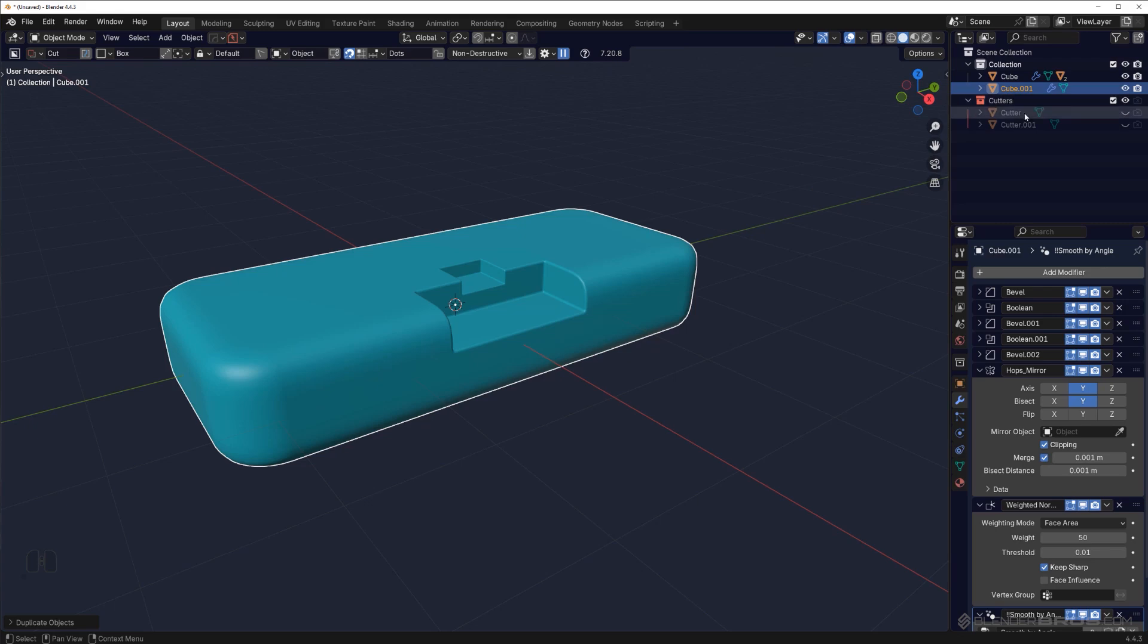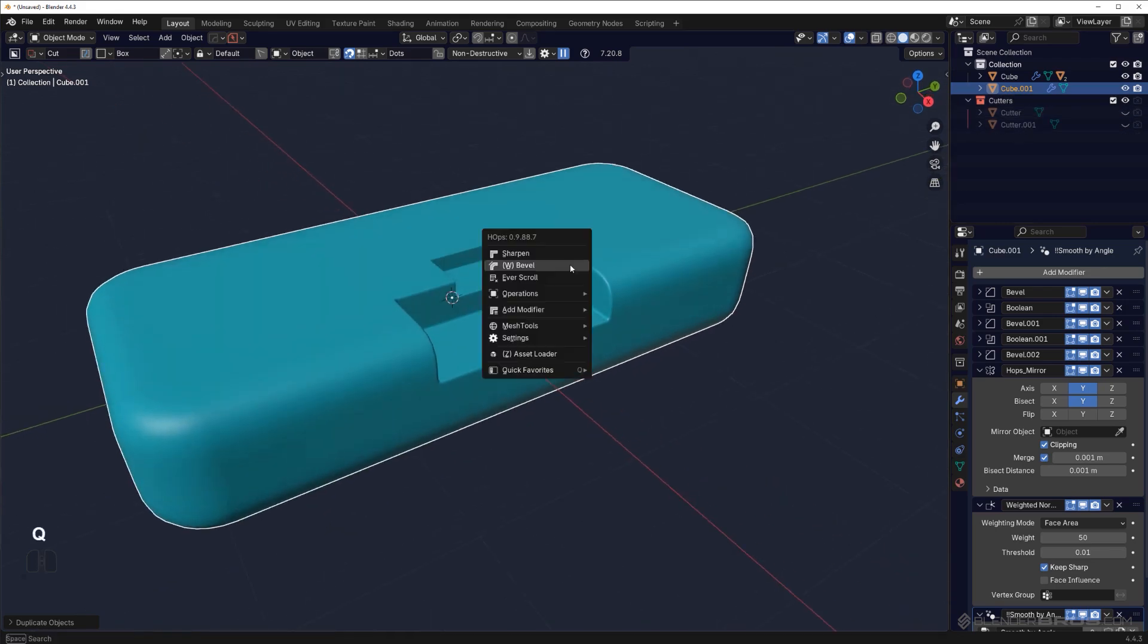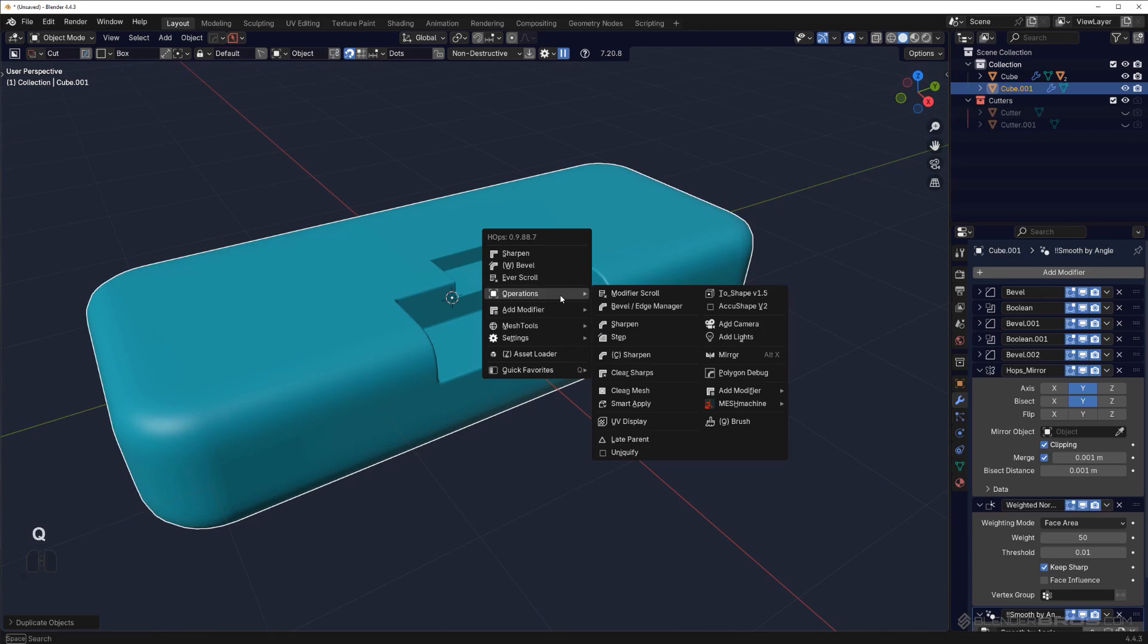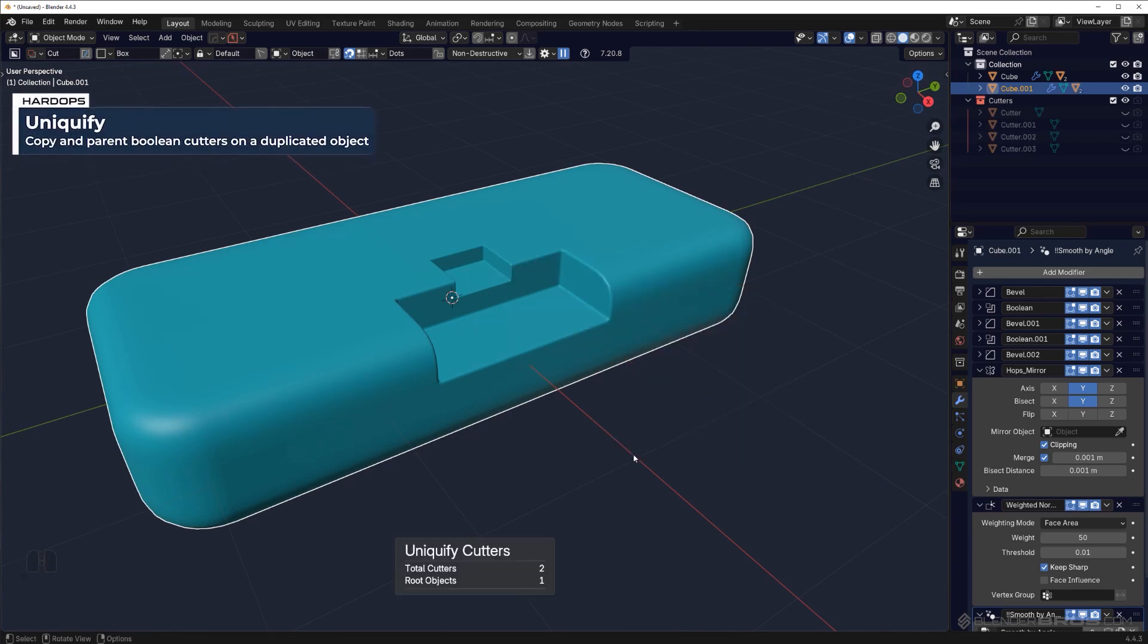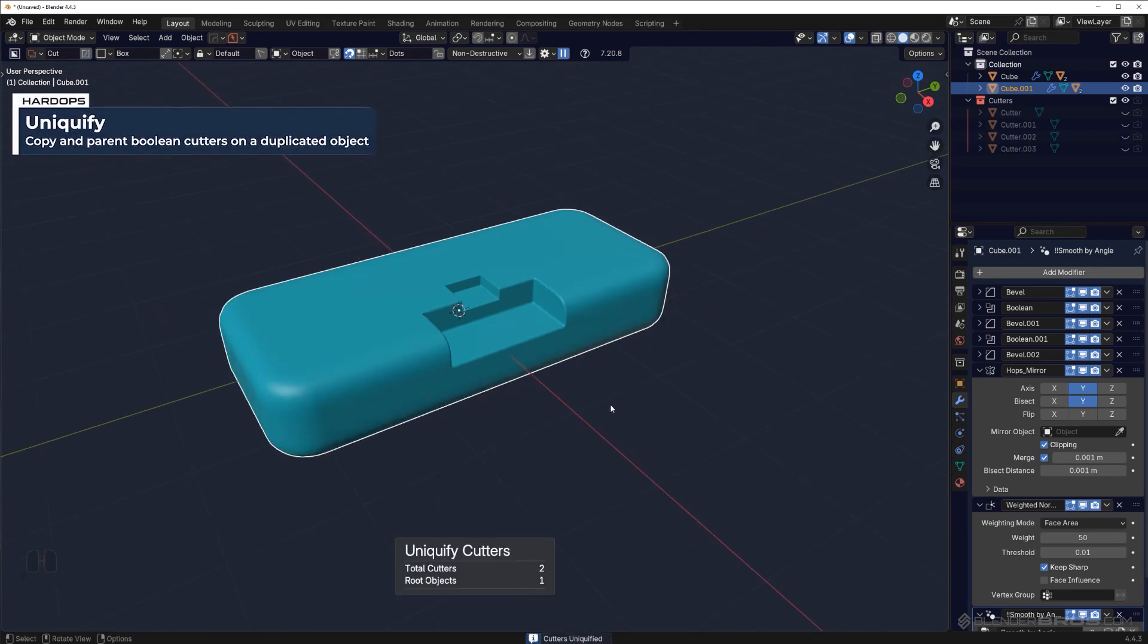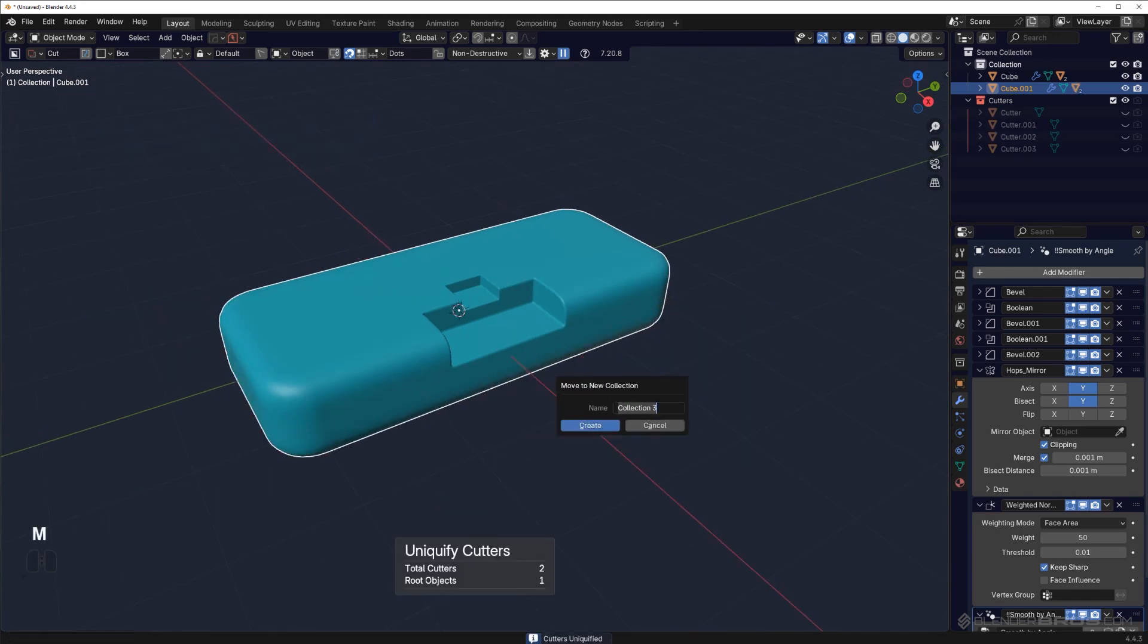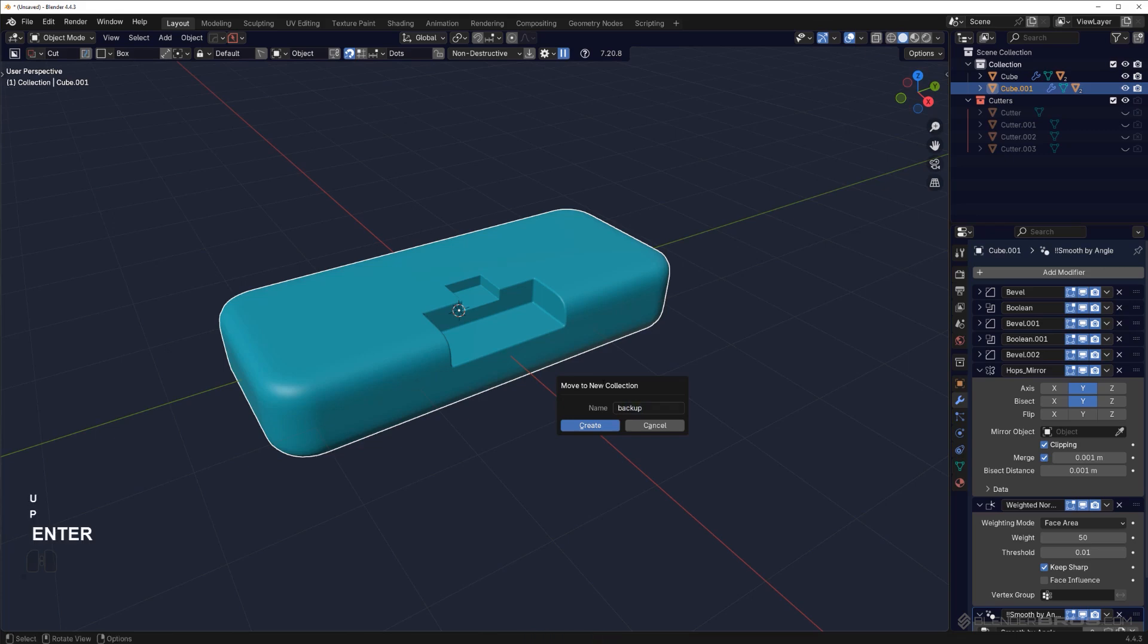You can always Shift D and then copy this mesh here. You can uniquify it, which will copy all these cutters and parent them to the new mesh. So we can go here to operations and Uniquify, and then we can move this mesh to a new collection, backup.